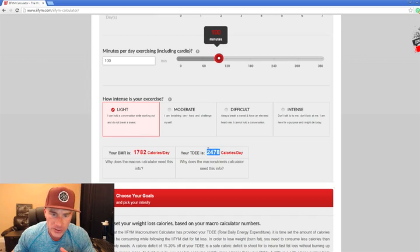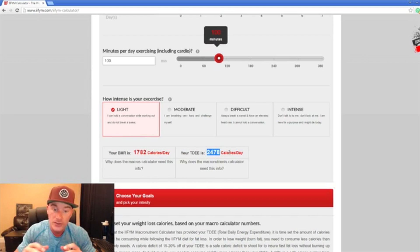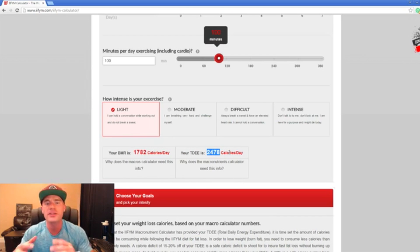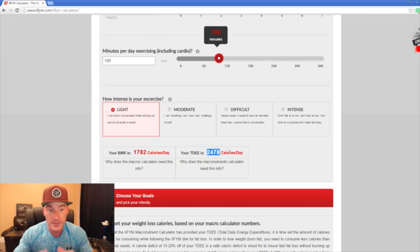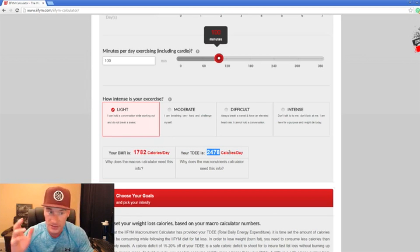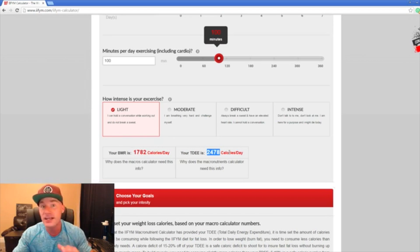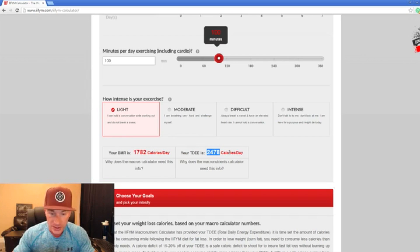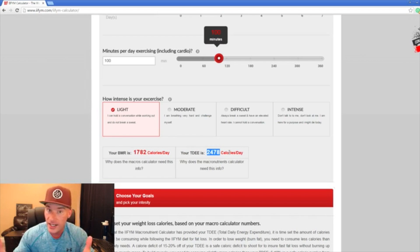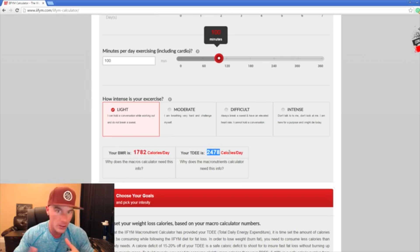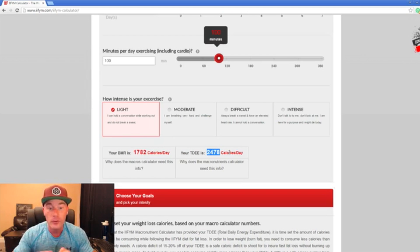That puts my total daily energy expenditure at 2,478 calories. Basically what that means is that if I eat 2,478 calories, that is going to keep me relatively the exact same weight as long as my activity and everything else stays the same. This can vary - females is typically going to be a lot lower, males going to be higher, and depending on your day job and how many days you're working out, this also jumps up and down.